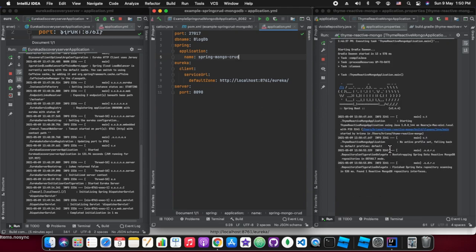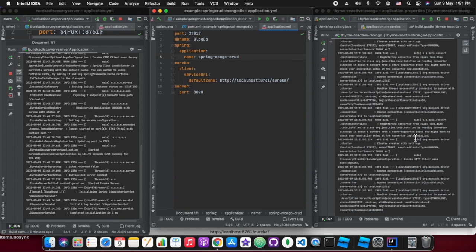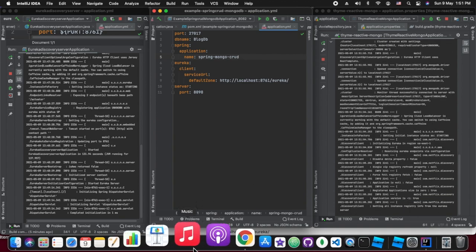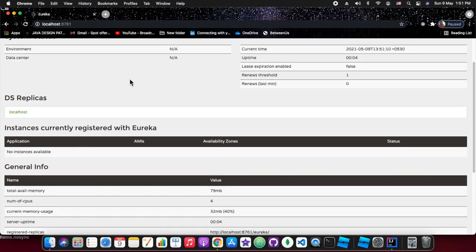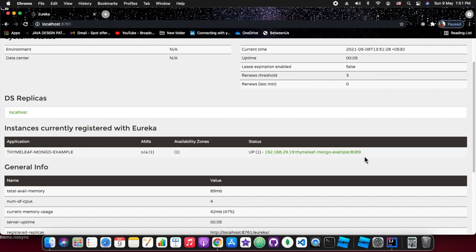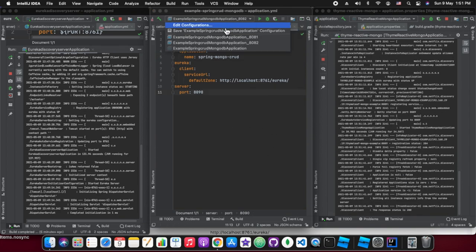The Thymeleaf MongoDB service is up and running at port 8089. It's still not showing under the registry — just waiting. After refreshing, now it is showing: application name is 'thymeleaf-mongo-example', available zones is 1, and the port is 8089.